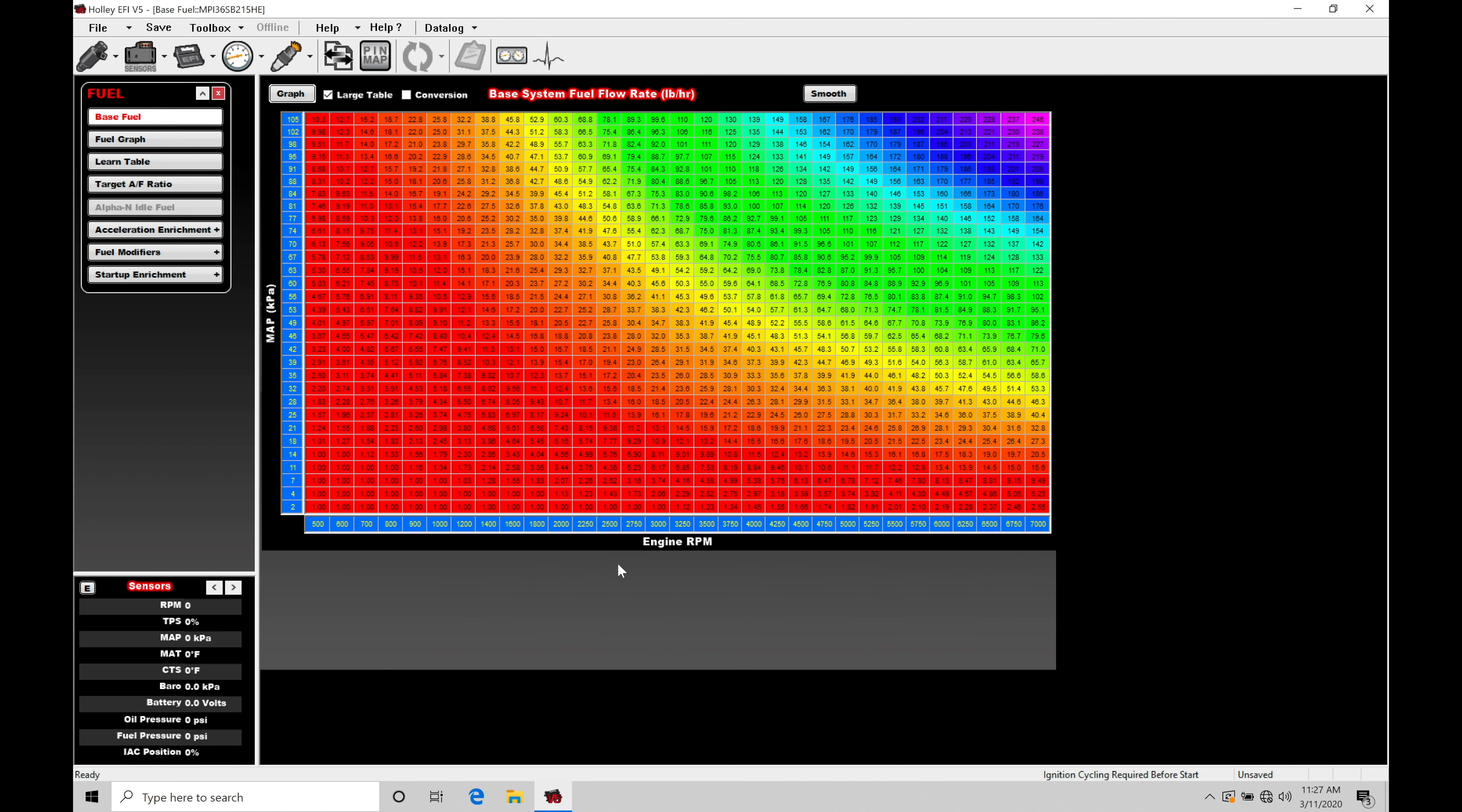Let's get started. We're going to be taking a look at working with our staging feature using our Holley V5 software. This is going to allow us to emulate a bump box or a creep feature on automatic transmission with a trans brake control.